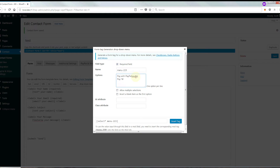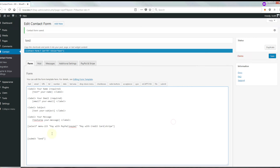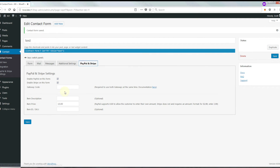Then we're going to say pay with credit card and enter Stripe there. We're going to click Insert and it's going to give us this tag — menu 123. You're going to want to copy that and enter it over here in the gateway code.